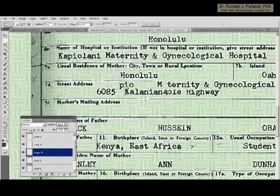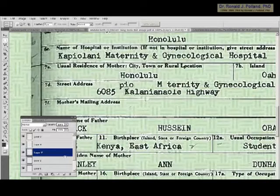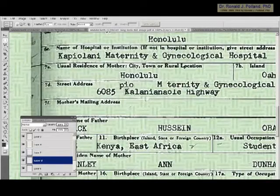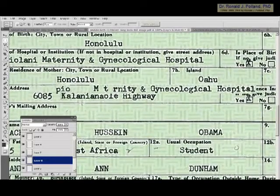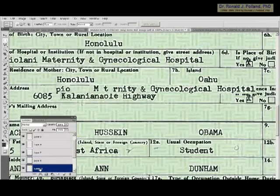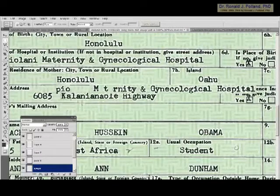I could have reused the A from L-A-N-I but I don't want to make it too obvious. We need an E — we can get that from maternity or gynecological; we'll take it from maternity and add that. When you copy and paste it doesn't always paste right where you want it. Now we have the name of the highway — Kalani Anaoli — and now we're going to construct 'highway.'